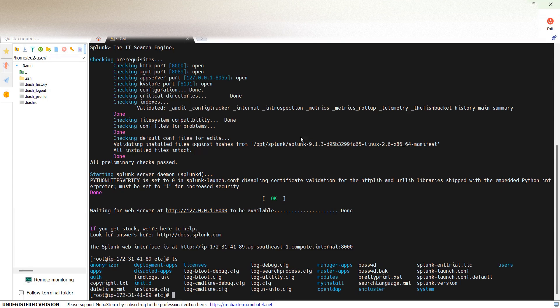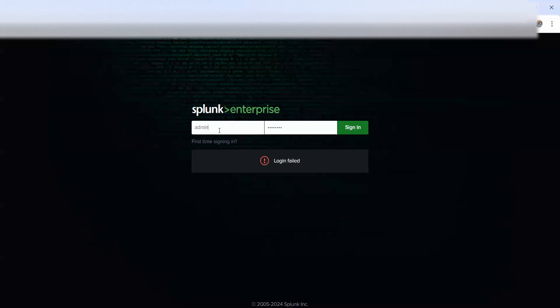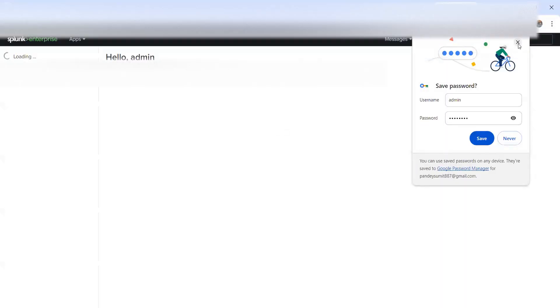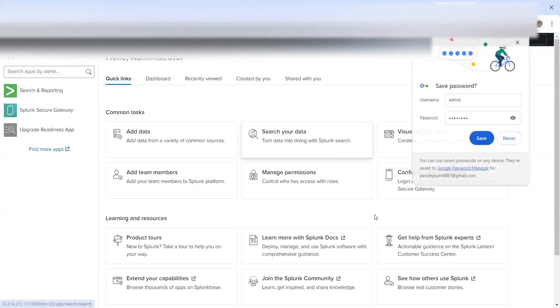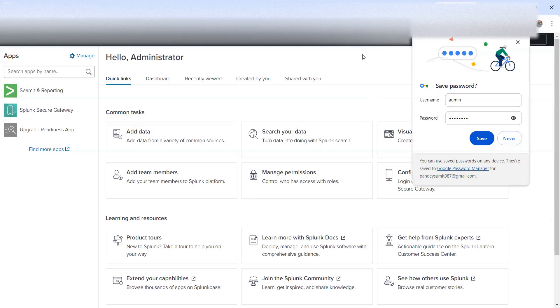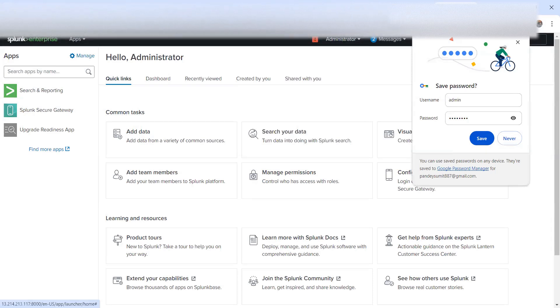So now, if you go back to your Splunk and try to log in with password password, that's what we kept there. And it works like a charm, you are able to get into Splunk. So that's what I wanted to show you quickly, how it works. Thanks.